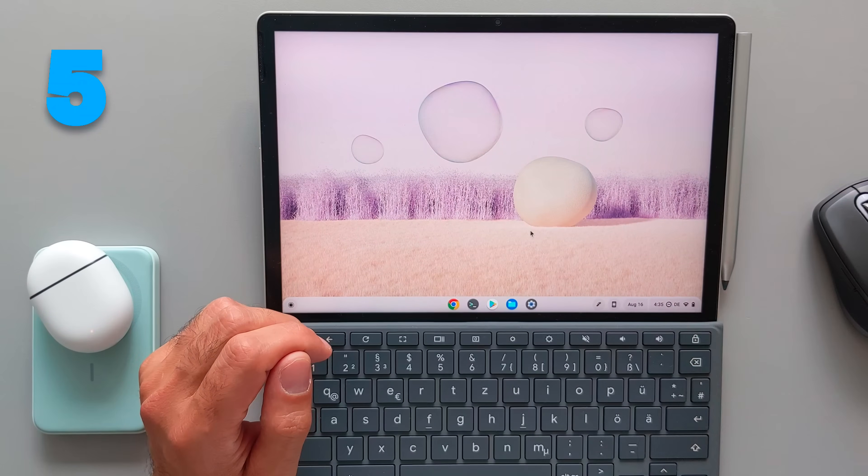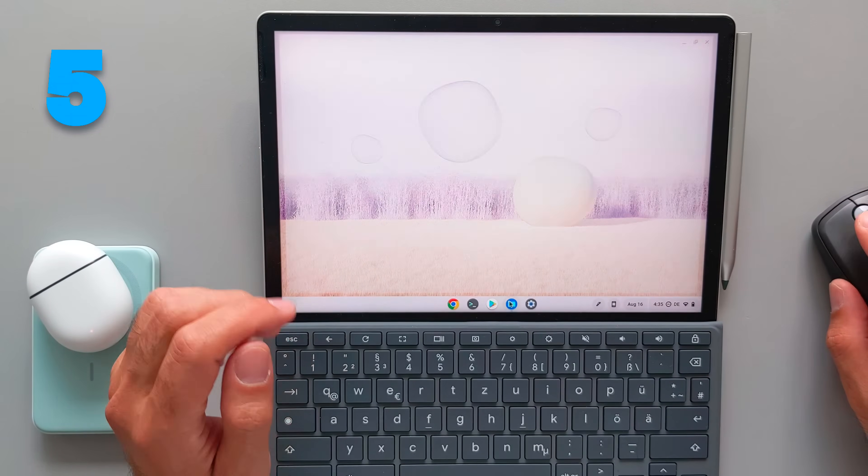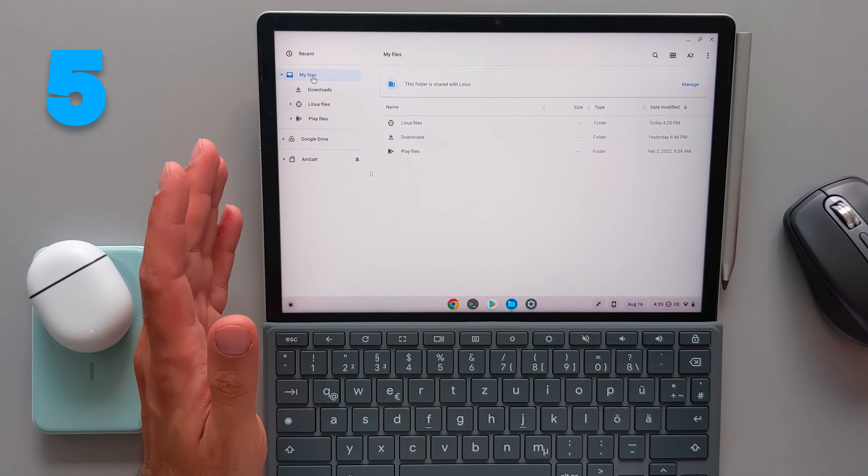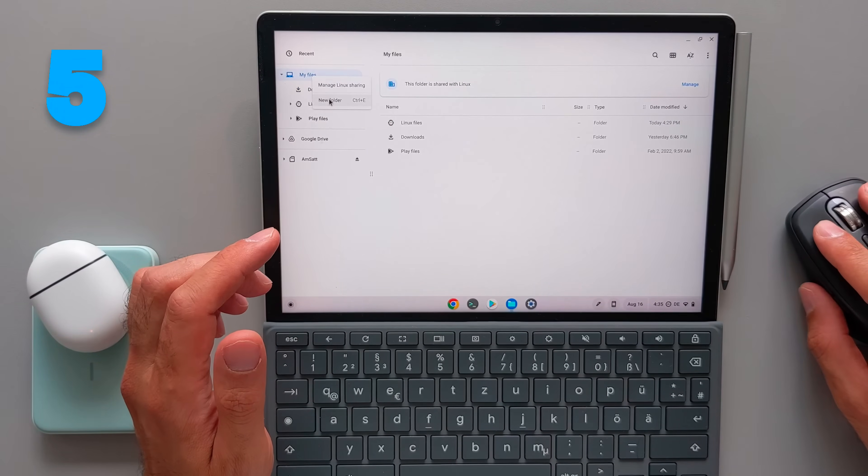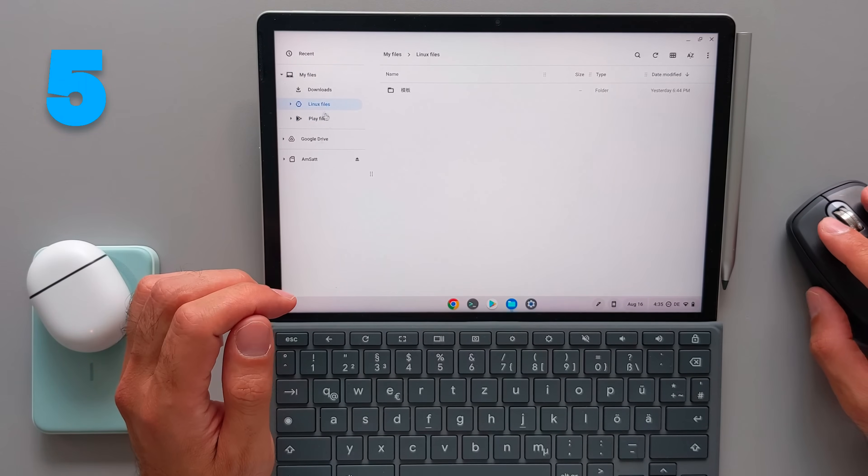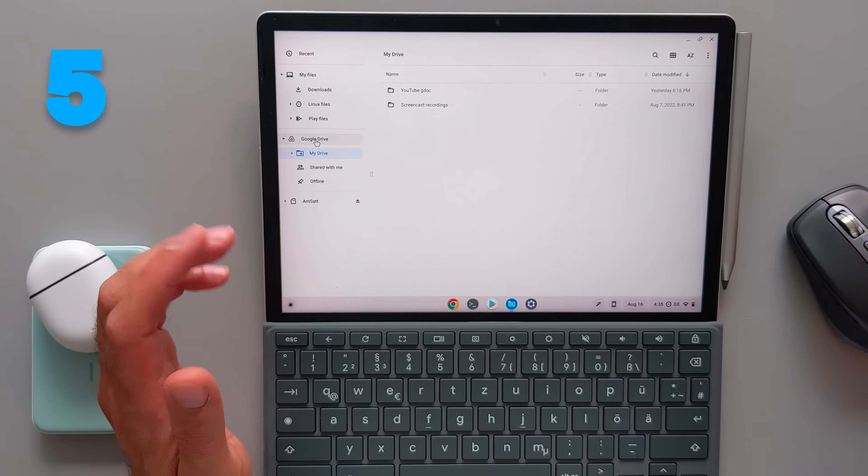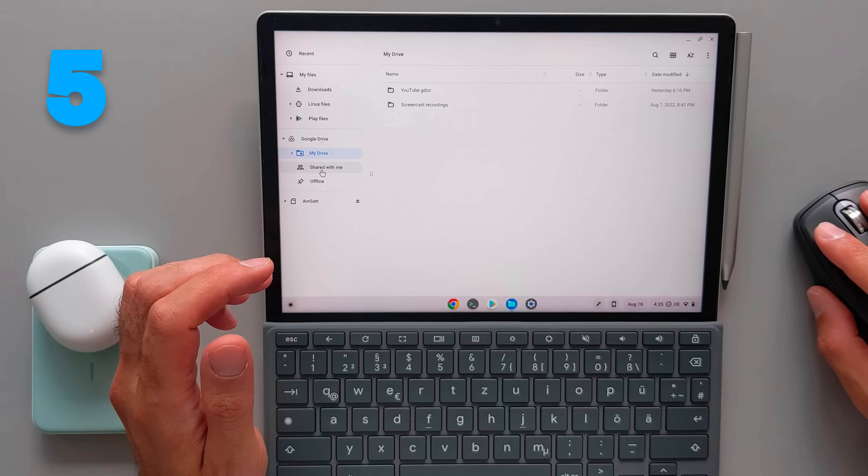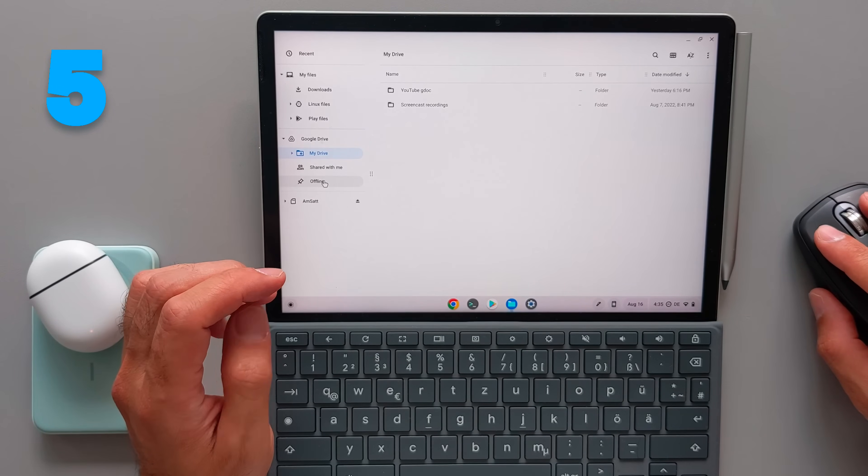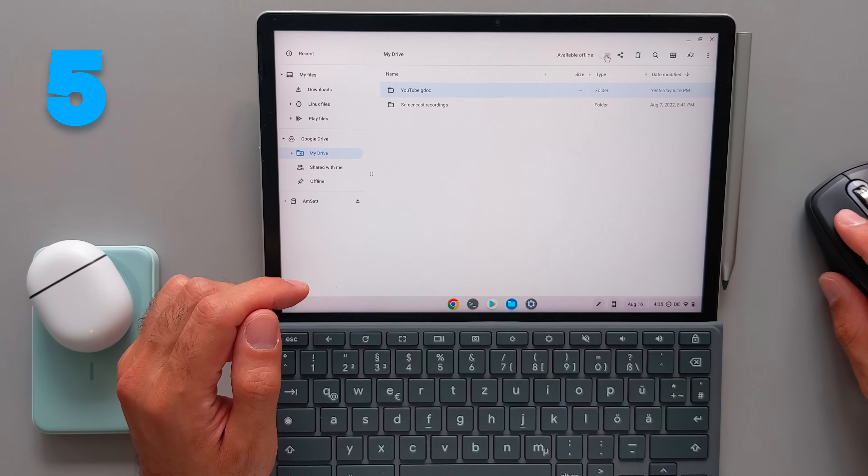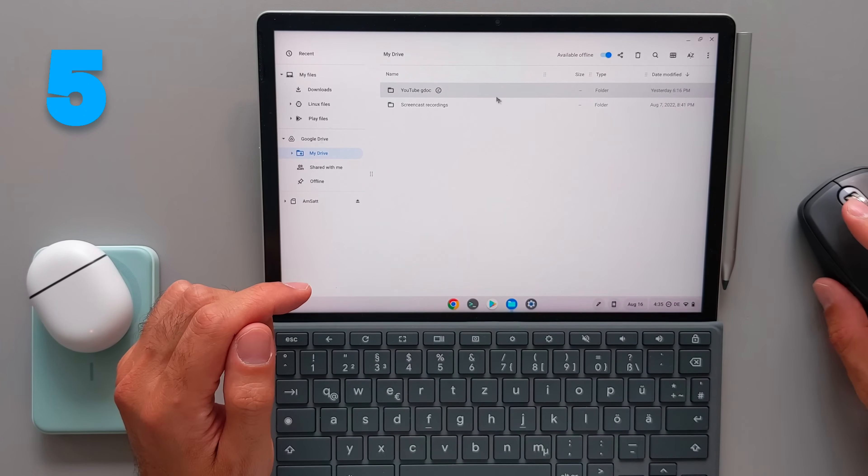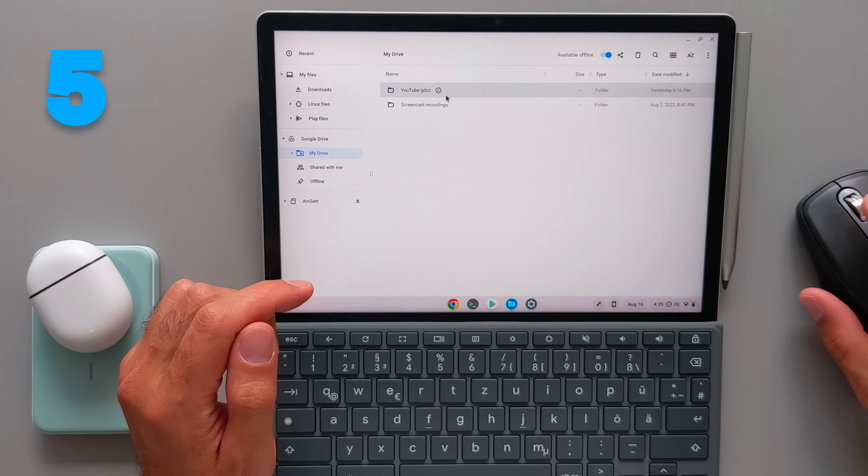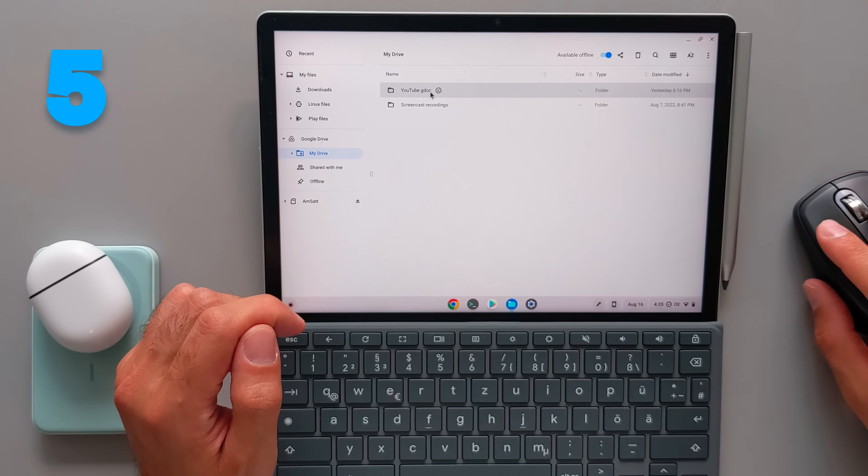So the fifth feature is the file manager and Google Drive integration in Chrome OS. So you have the files app. And here you have all of your documents, your downloads, you have your Android applications files and also Linux files that you can access. And here, the Google Drive is integrated perfectly. You have all of your files, your folders and the documents that are shared with you. And also, you can make them offline easily by toggling the switch here. So the document will be available for you offline. So you don't need internet all the time, you can see this checkmark next. That means that this is now available offline.